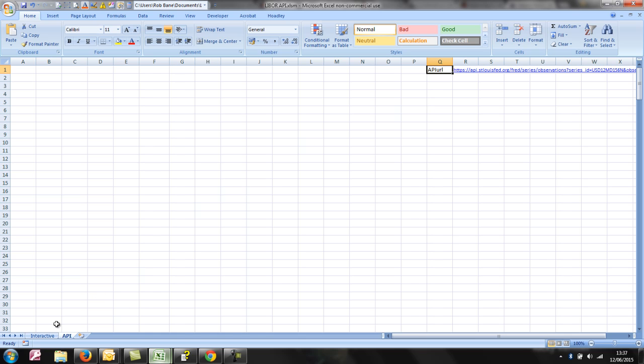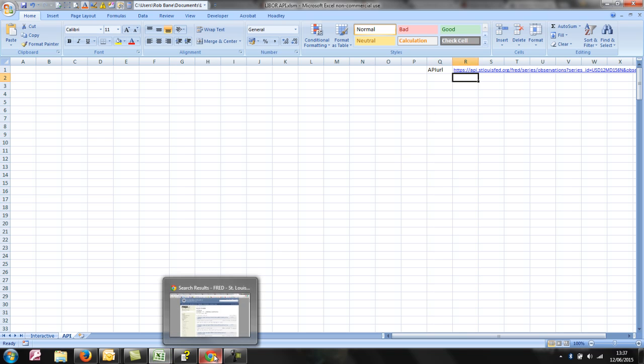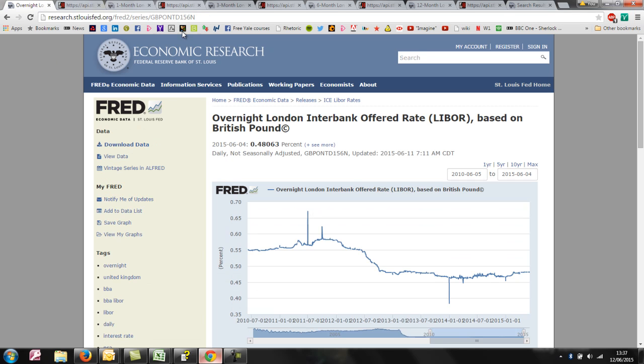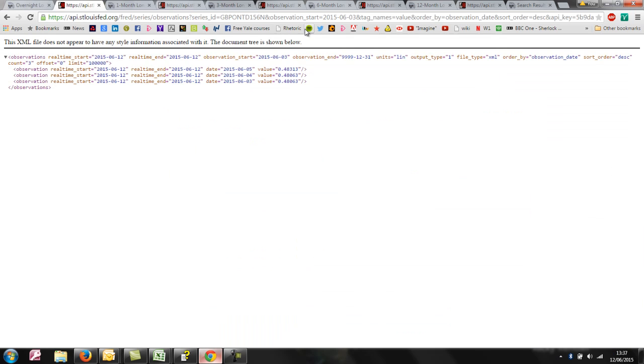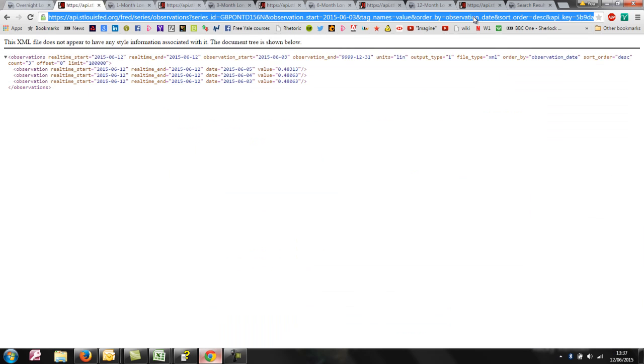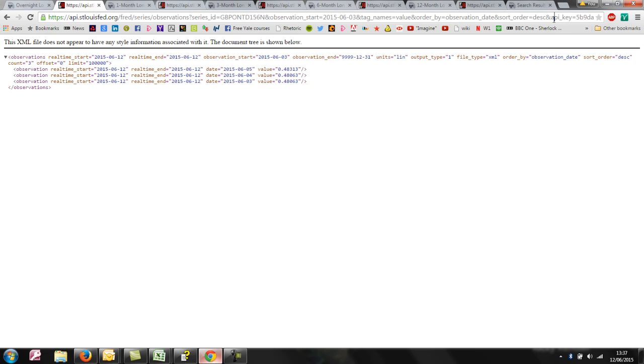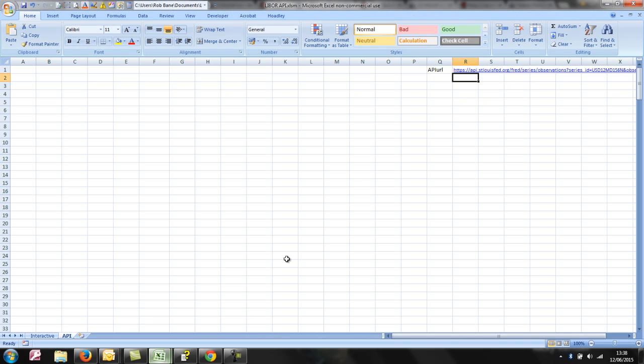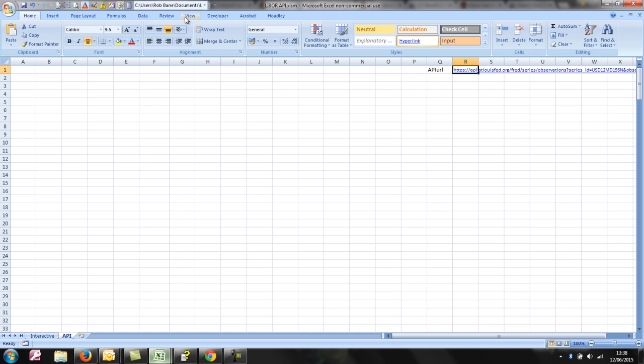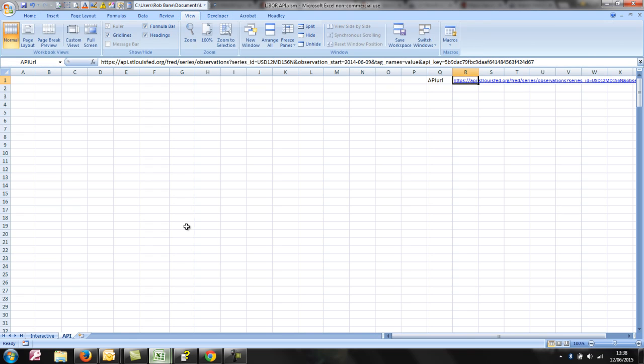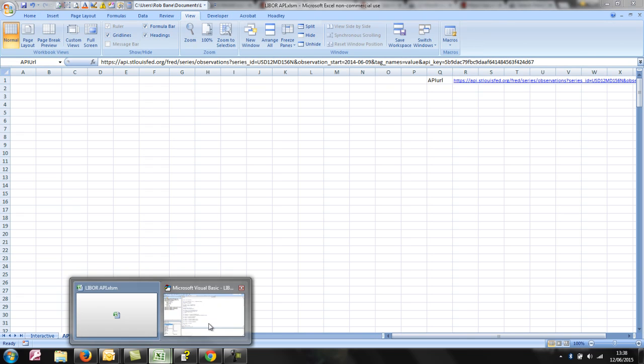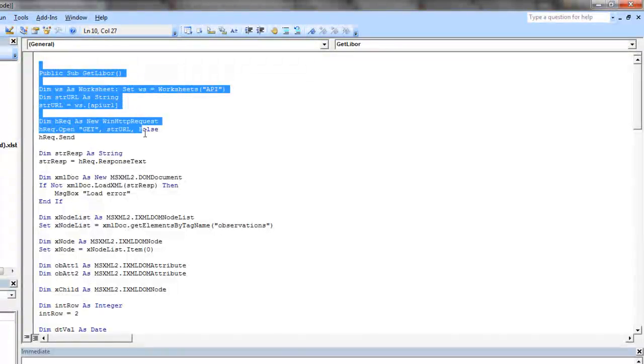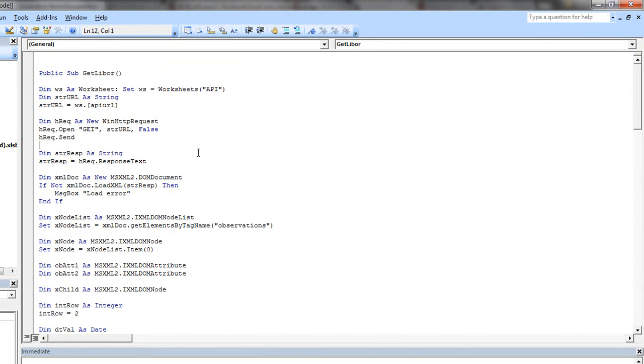In the last tutorial, I showed how we could take a data source. I chose the Federal Reserve Economic Data or FRED to look at a LIBOR rate, and by taking the URL including a personalized API key from the website, which you can apply for, and dropping that into Excel. I just chose to put the URL into a cell, though it could have been as a constant in the code in that instance.